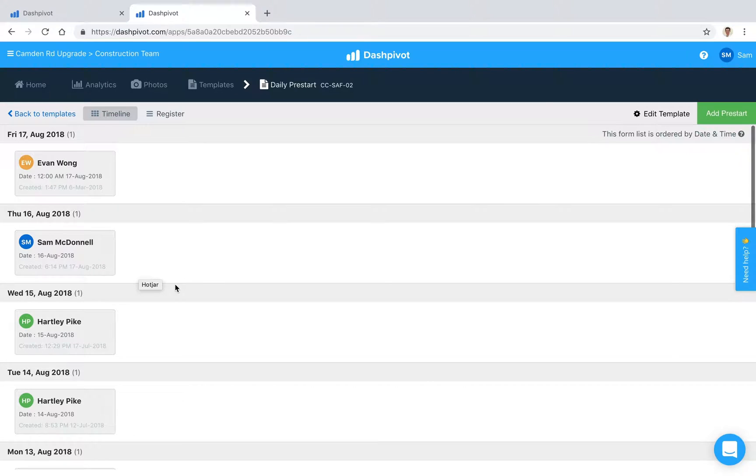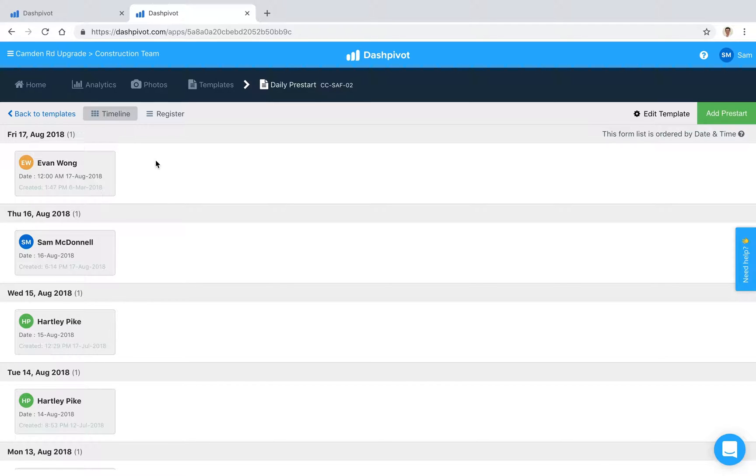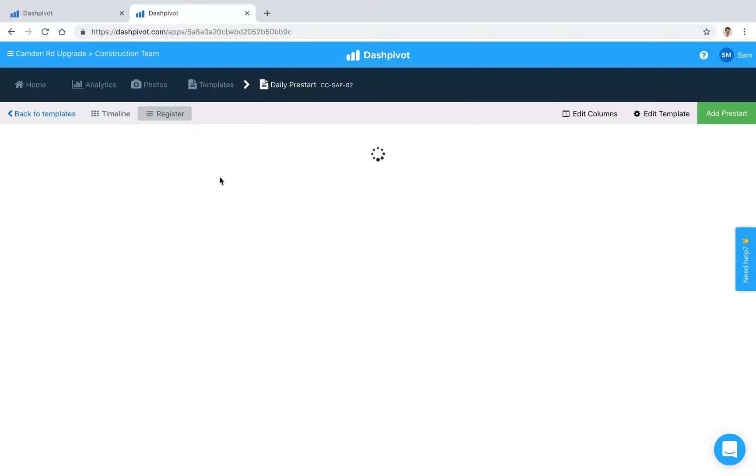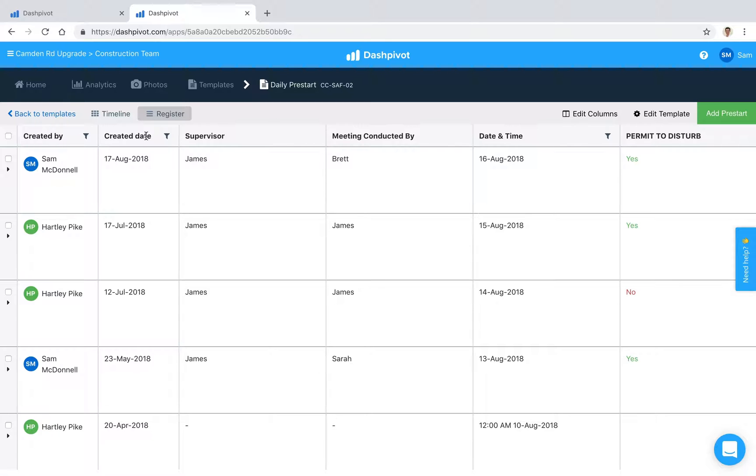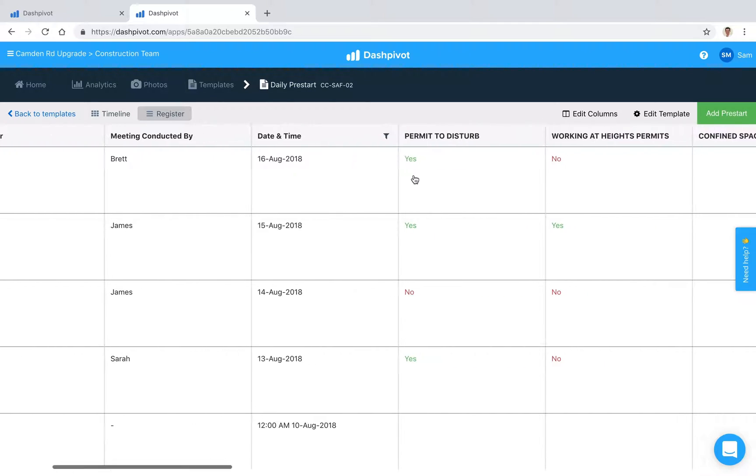One of the great things about Dashpivot is that you can reorganize all of this information because it's digital. We can toggle across to a register view and suddenly we've got all of that information now stored in a register similar to something like Excel, with columns which are mapped to all of those fields which we've set up inside of our template.